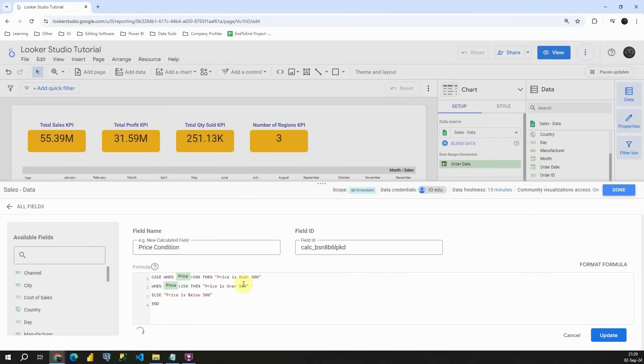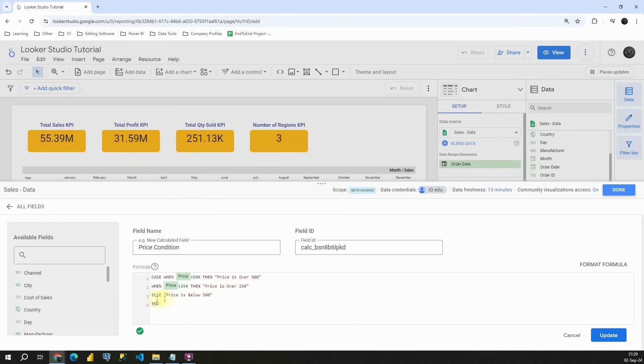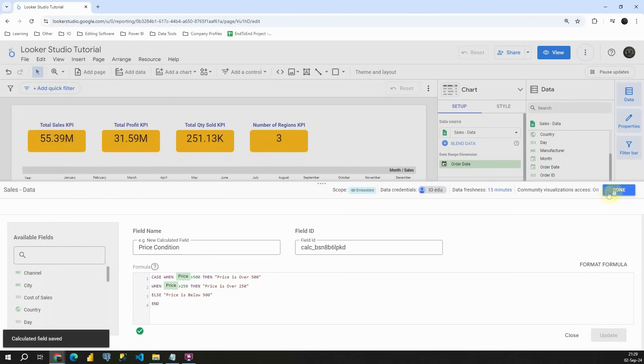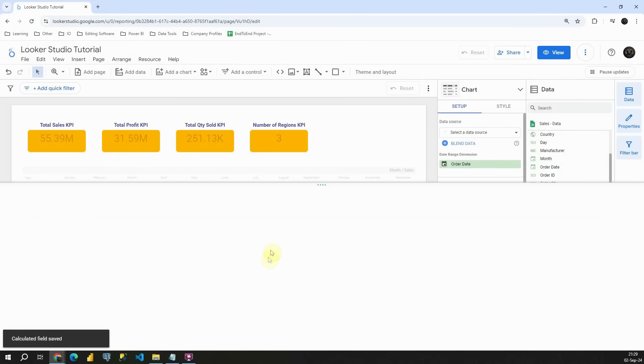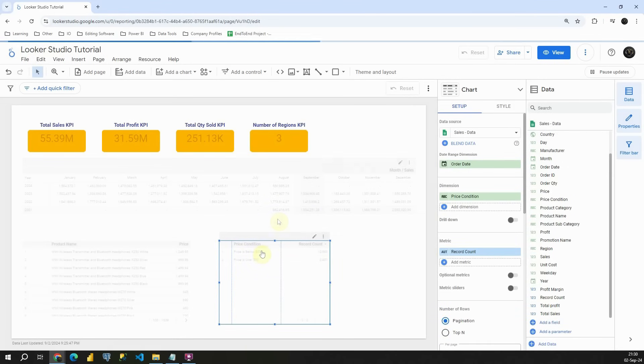And I'm going to just change it to 250. Now we don't have any errors. As you can see, and basically let's see now what we will get. If I click on update and done, we will get three values here in this table.